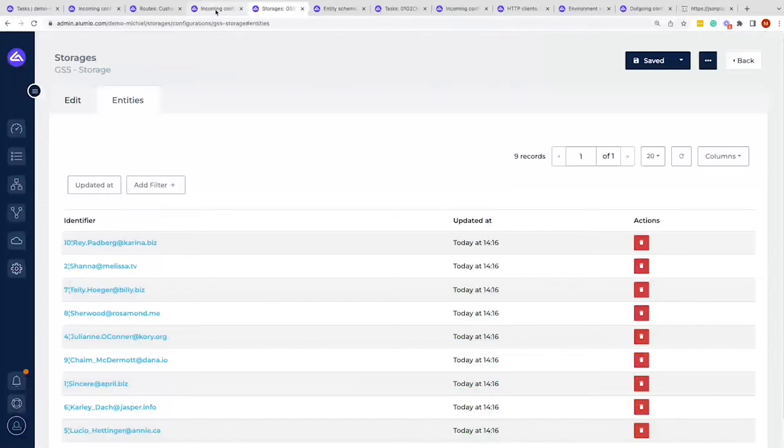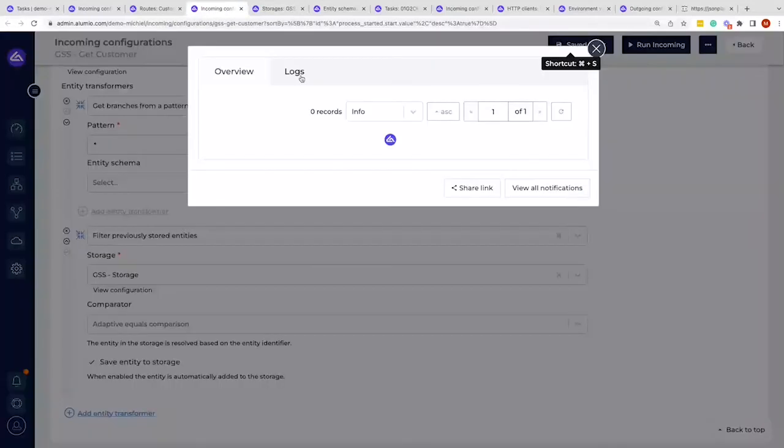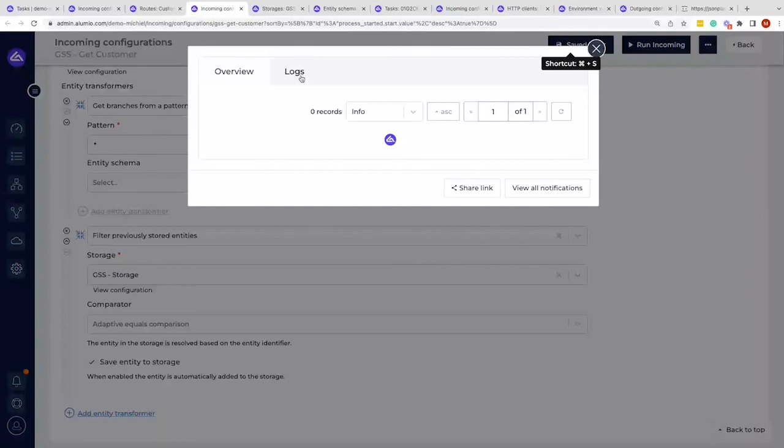We can go to the logging of the incoming configuration, we can check the logging once more. And instead of filtering out zero out of ten or ten out of ten, it's filtering out nine out of ten, because we only deleted one out of the storage and the other nine were still in the storage, which we can then also verify if we go to the task overview.